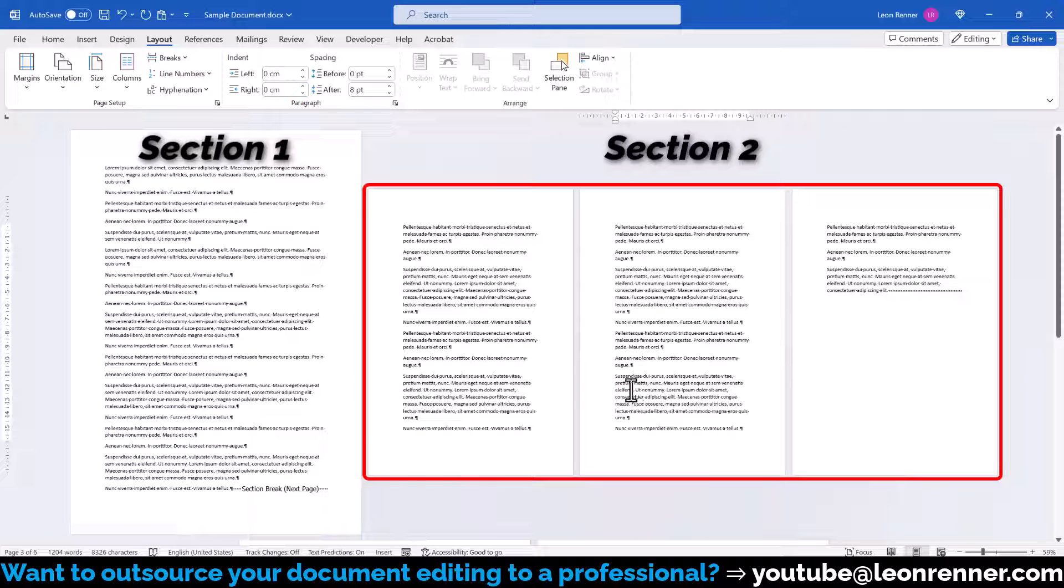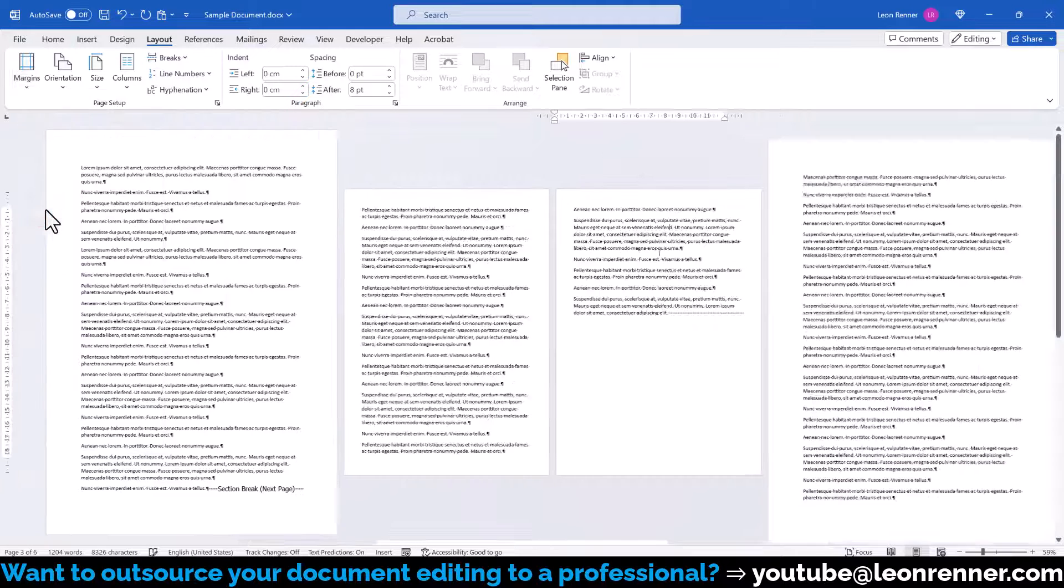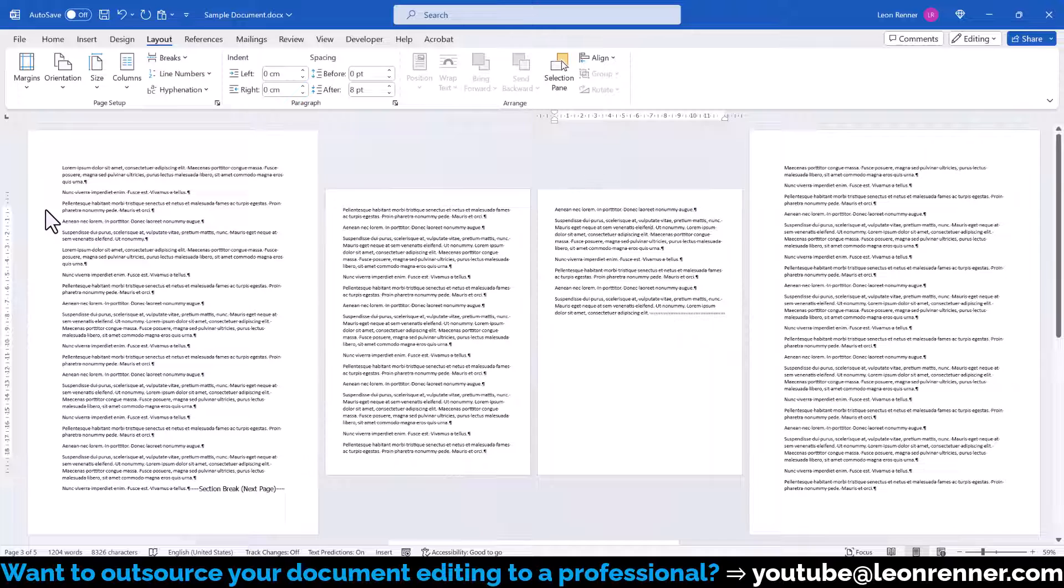And by the way, since the selected content is in the separate section now, we can also easily change the margins for this section without affecting the other sections of the document.